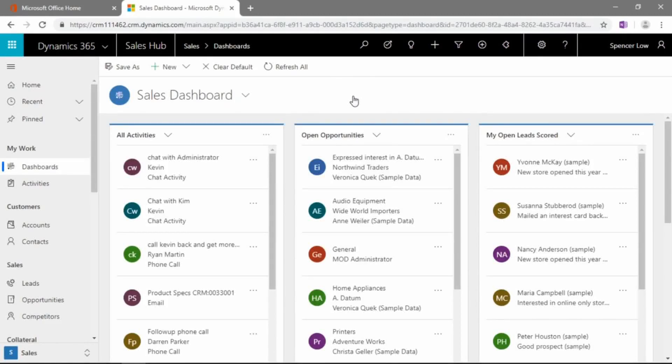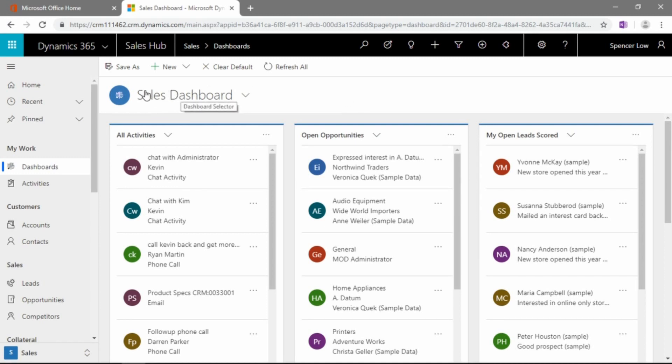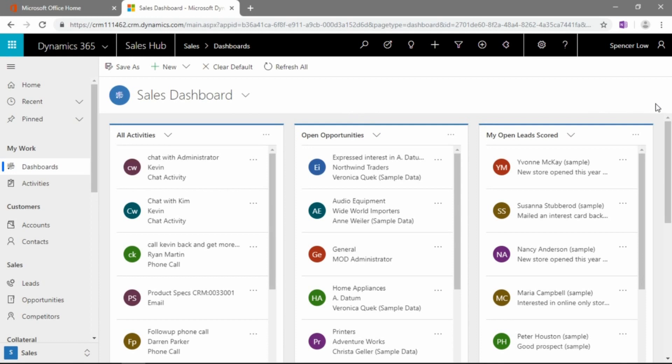All right, so here we are in Dynamics 365, just happen to be using a sample bit of information here inside of the Chrome browser. As you can see, by default, I have this sample tenant set to load the sales dashboard by default. And you can see here, just to use this as an example,